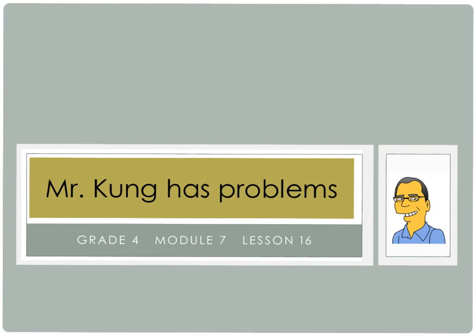Hello and welcome to another episode of Mr. Kong Has Problems. Tonight we're working on Module 7, Lesson 16, and again we're creating and determining the area of composite figures.